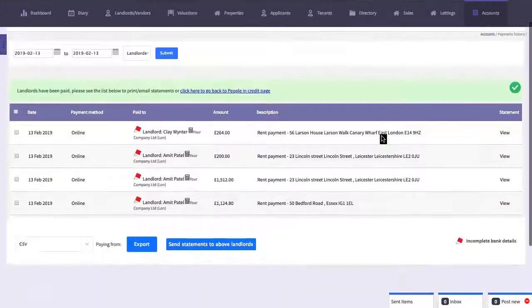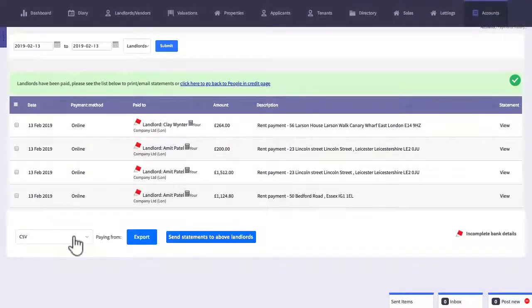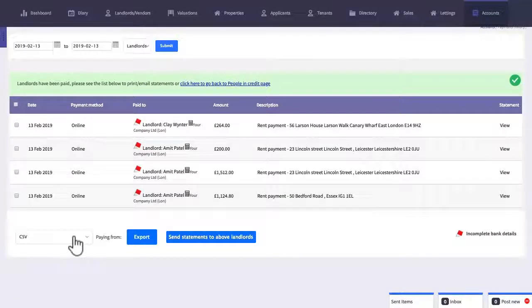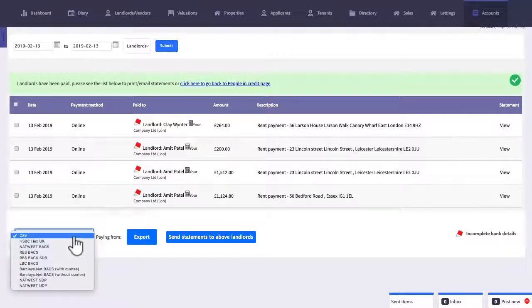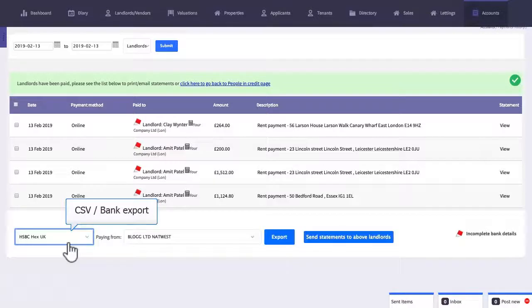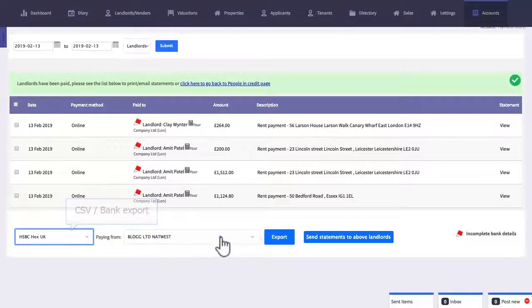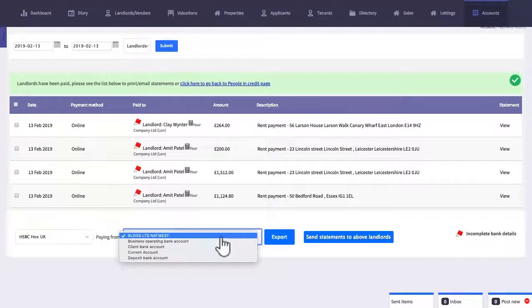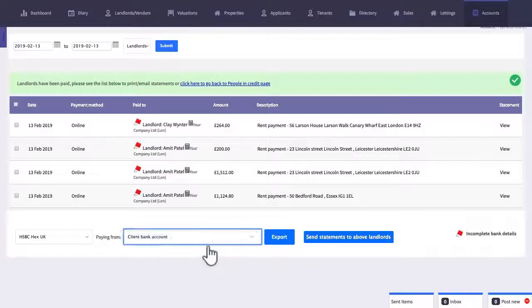Now that you've marked landlords and contractors to be paid this will take us to the payment history page where we're able to export a CSV file that can be uploaded into your bank to make a BACS payment.